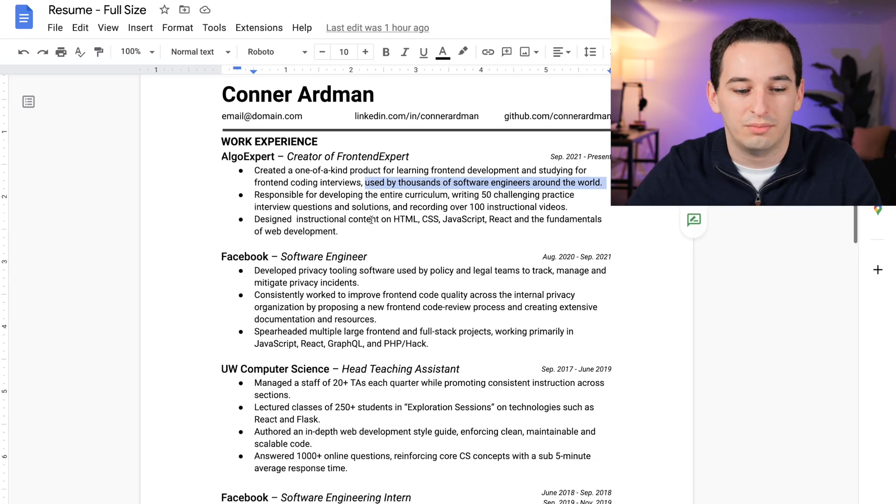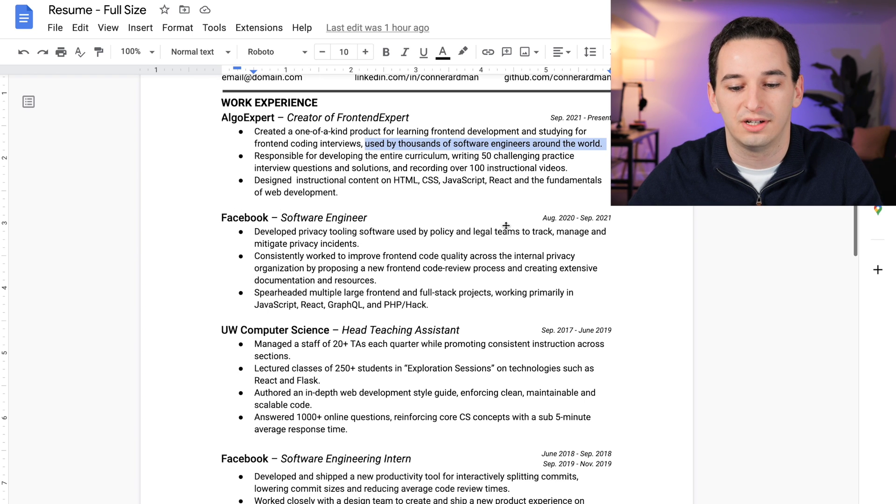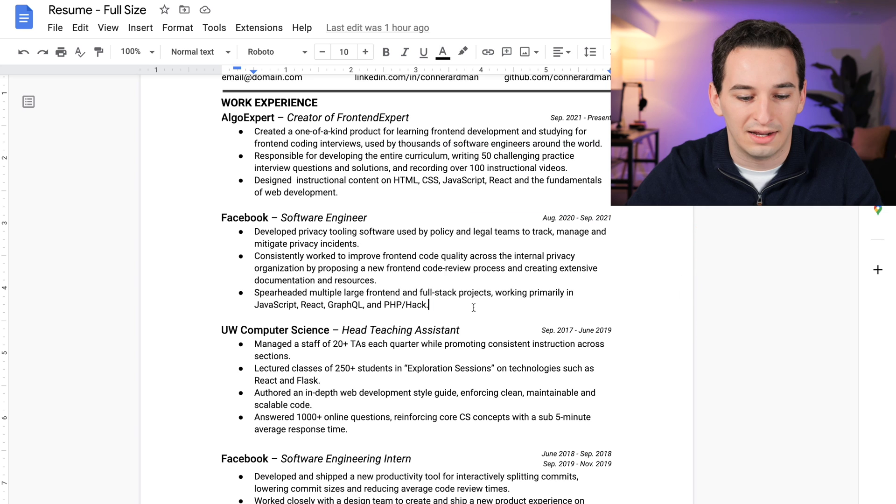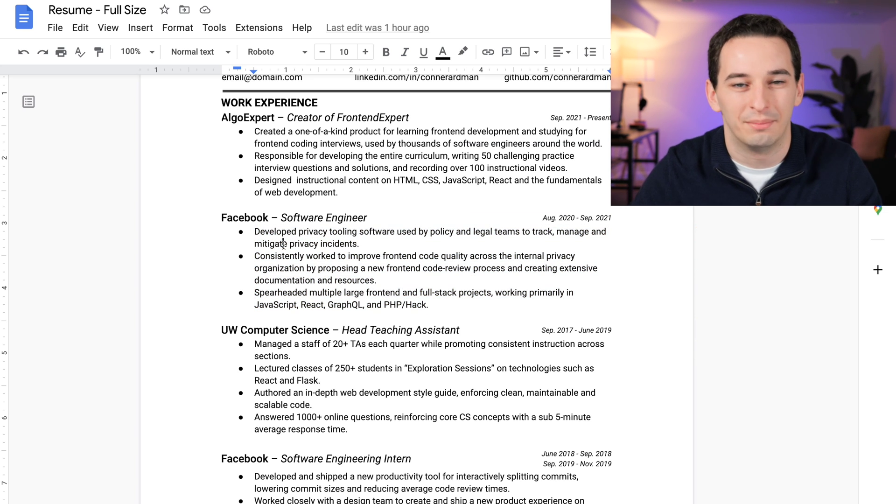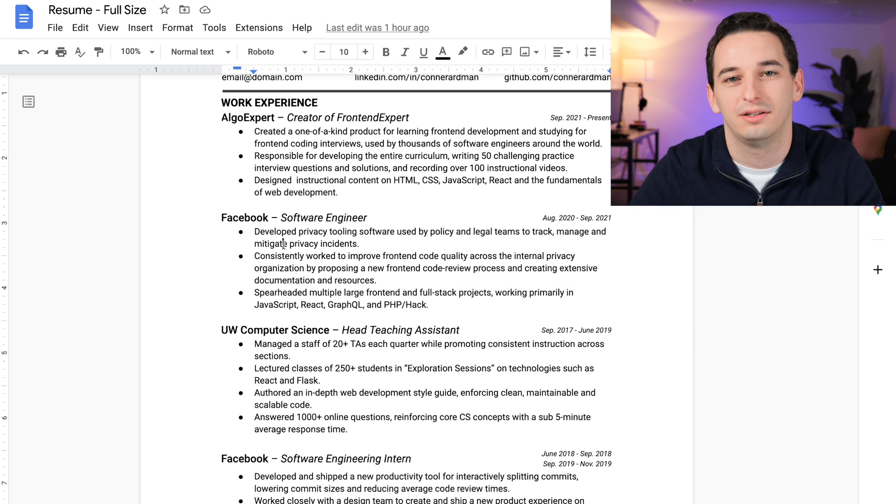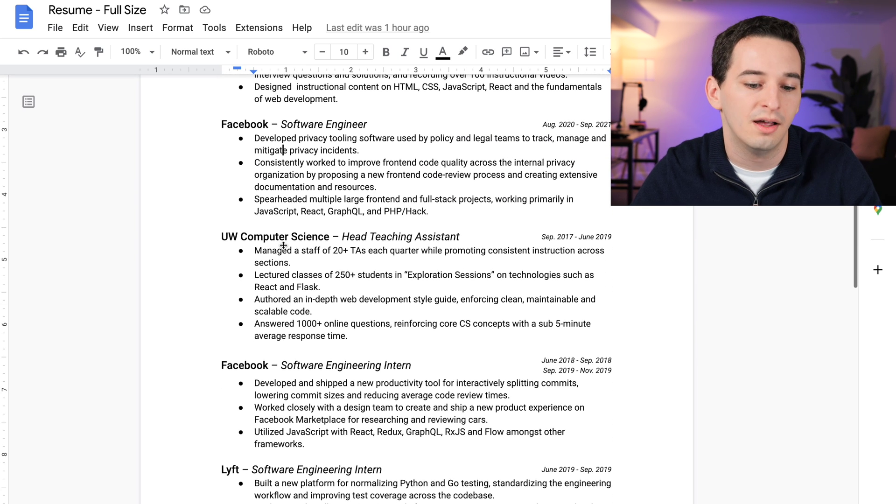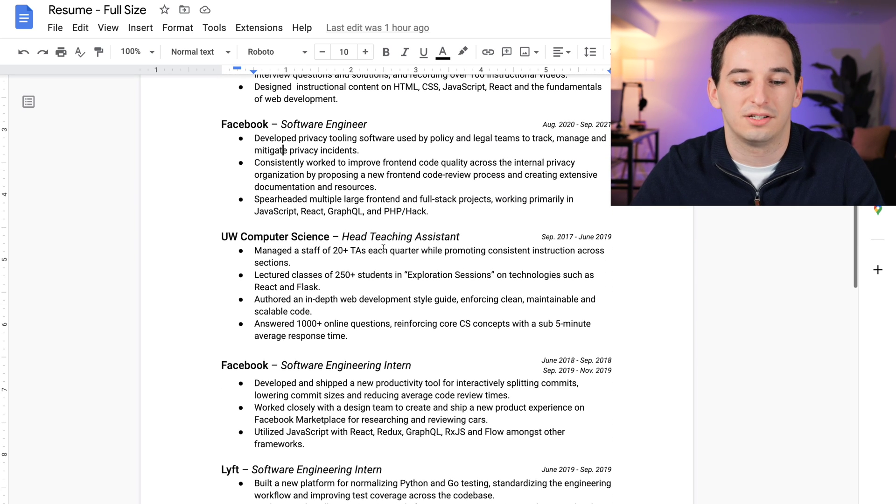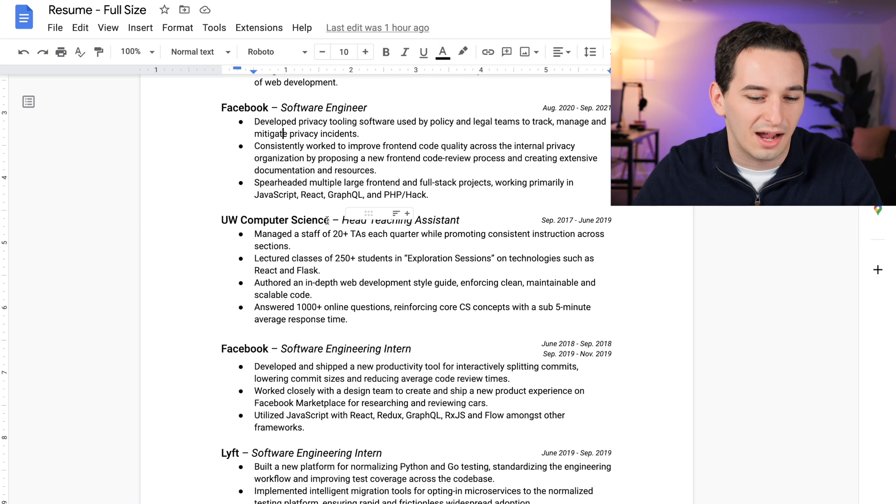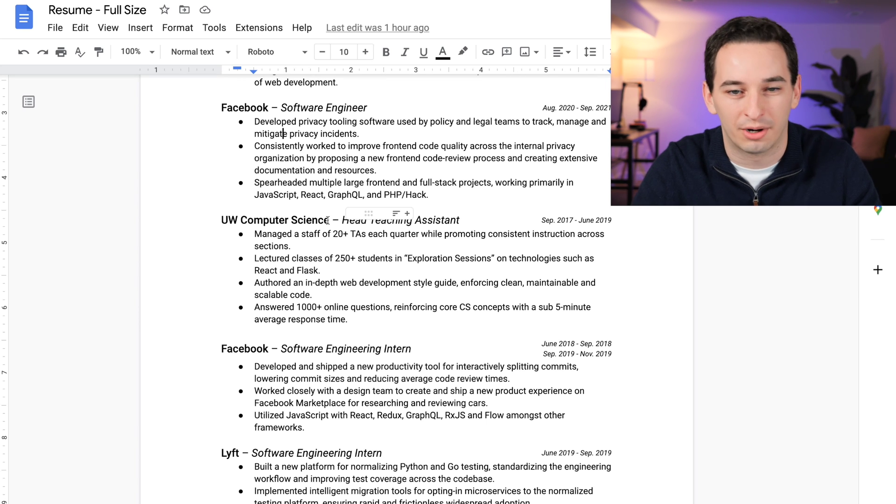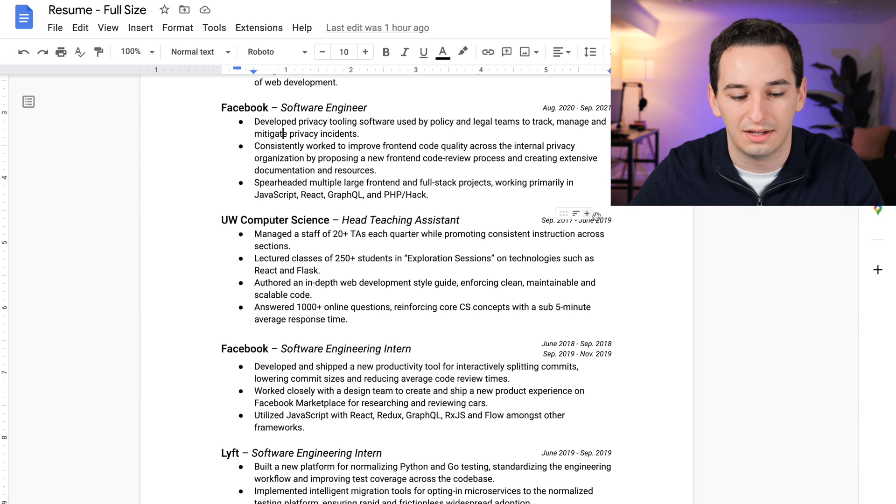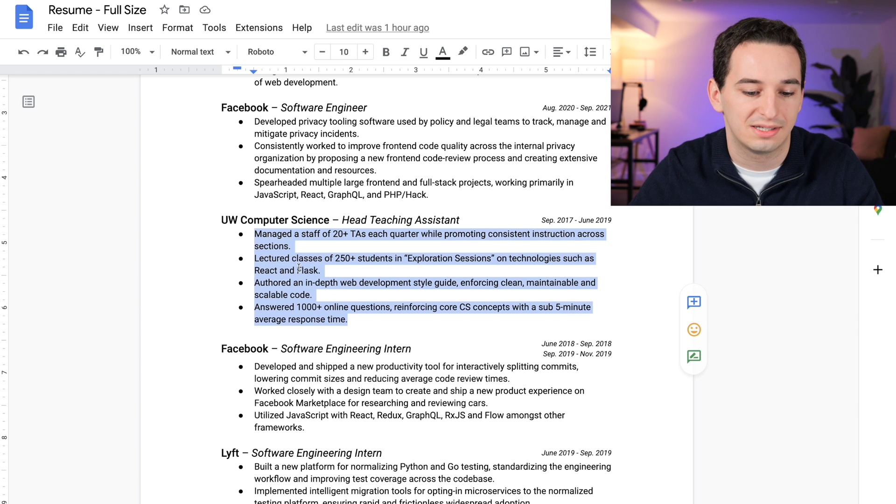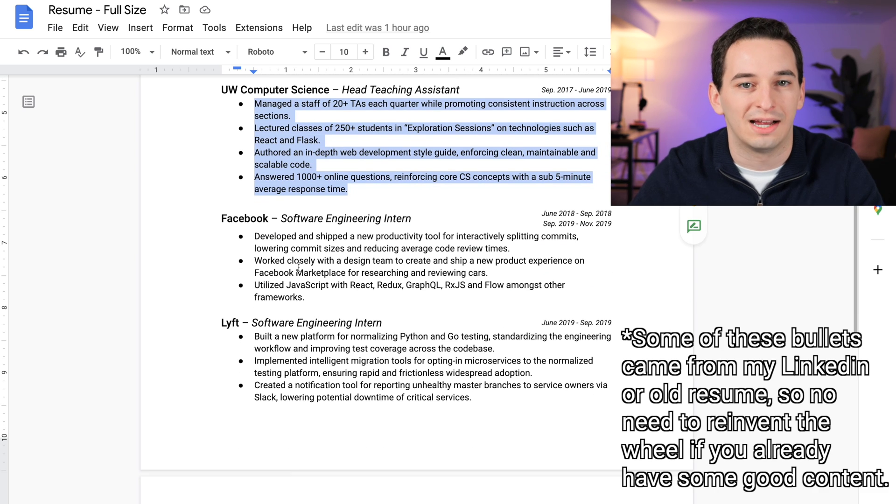Okay, so moving on, I then have my Facebook software engineering position with some dates here, and then I have some bullet points describing what exactly it is I did at Facebook. Next we have my head teaching assistant position for UW computer science. I wanted to put the entire name of the department here, but it just didn't fit, so I went with UW computer science. Then we have the dates and some bullet points, and then we have the internships as well.